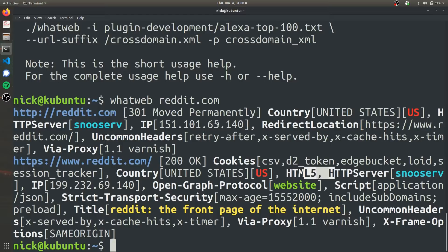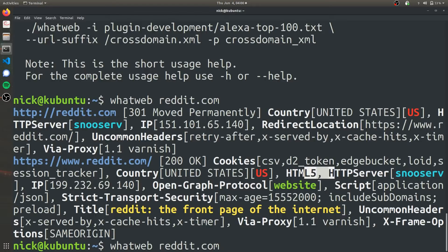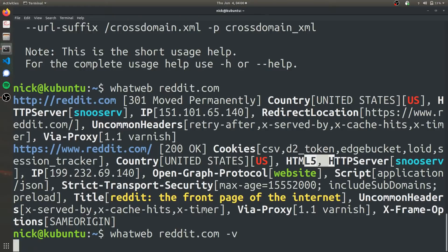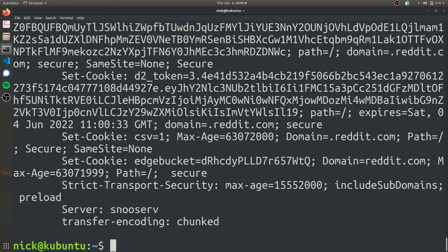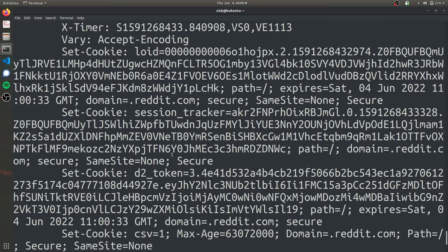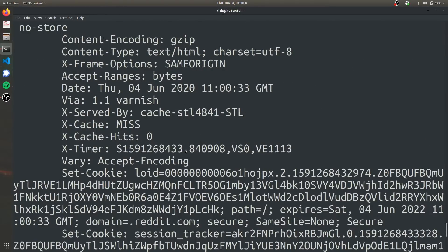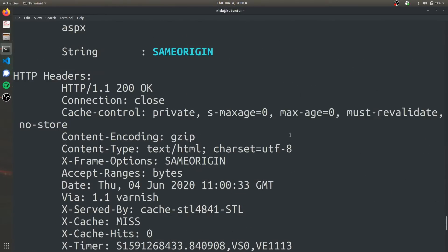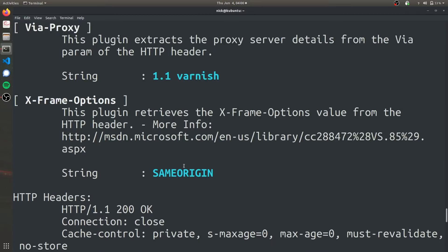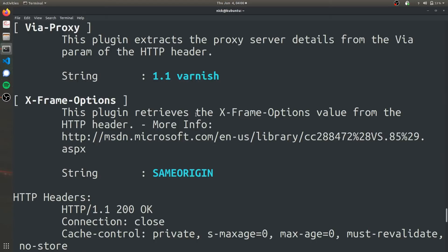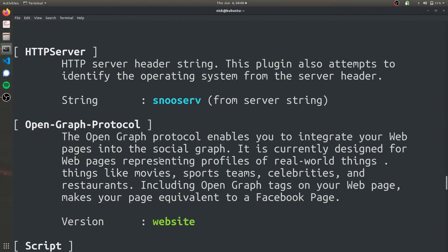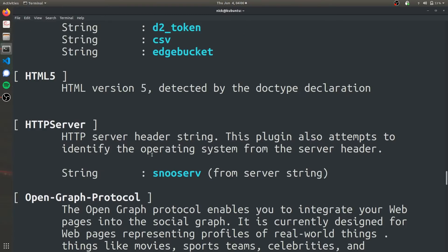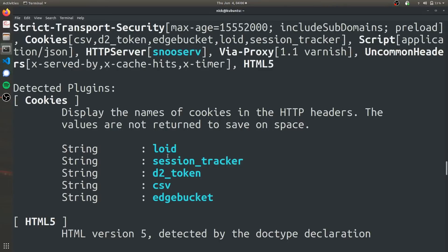We can use WhatWeb to extract more information if we use the verbose option. To use the verbose option, you can just press up on your keyboard to input the last command, and then add -v to the end. This might take a little bit longer because it's gathering more information.